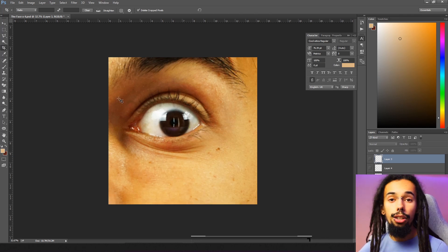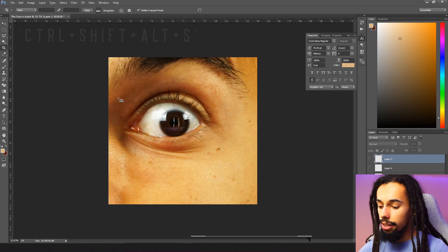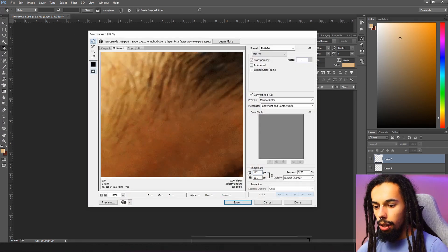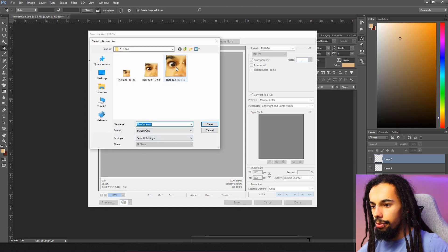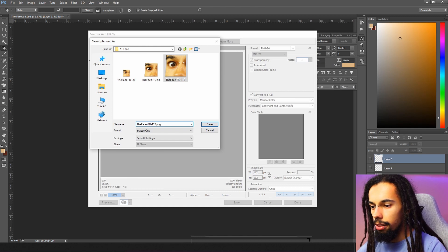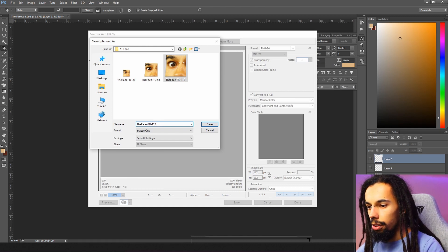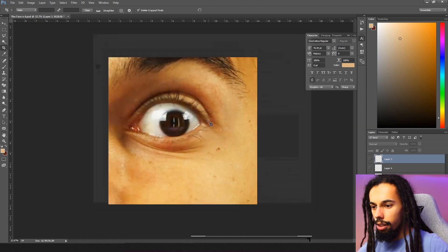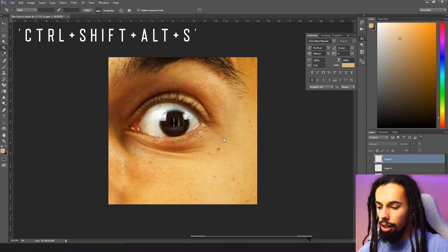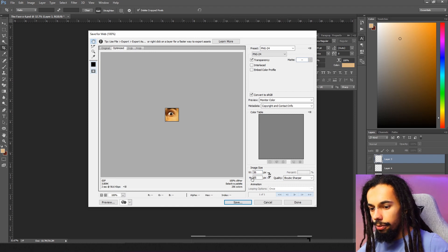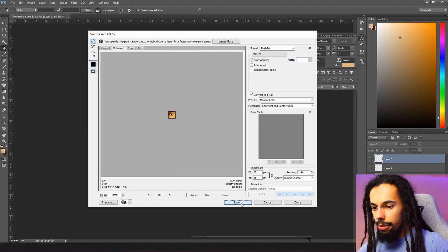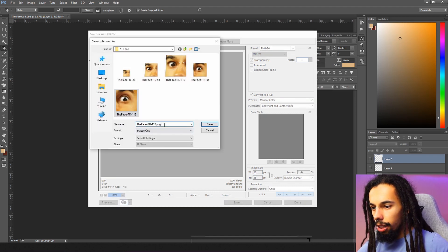Then follow the same save process: Ctrl+Shift+Alt+S, change the size to 112, Enter, Save. Name it 'the face top right 112,' Save. Then Ctrl+Shift+Alt+S again, change to 56, Enter, Save. And one more time — change to 28 and Save.